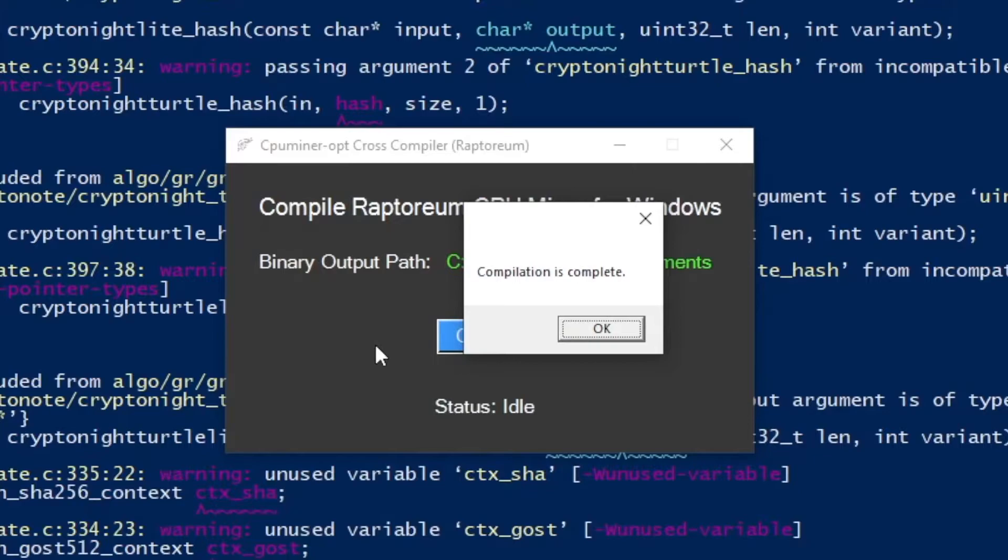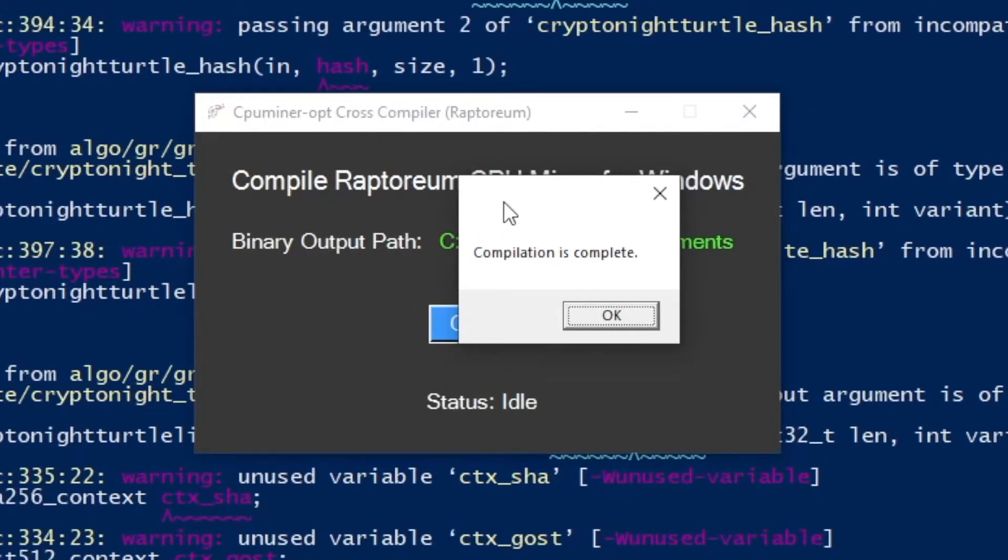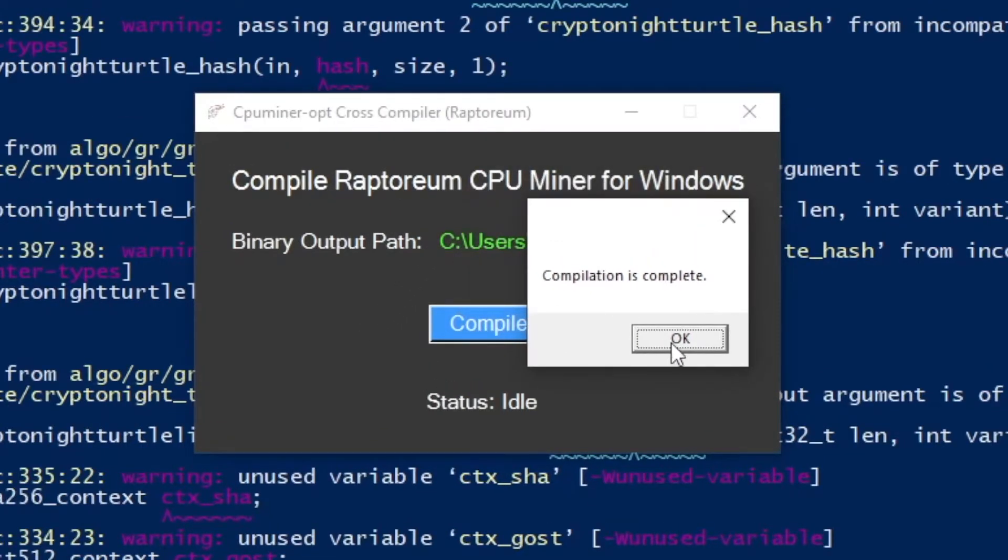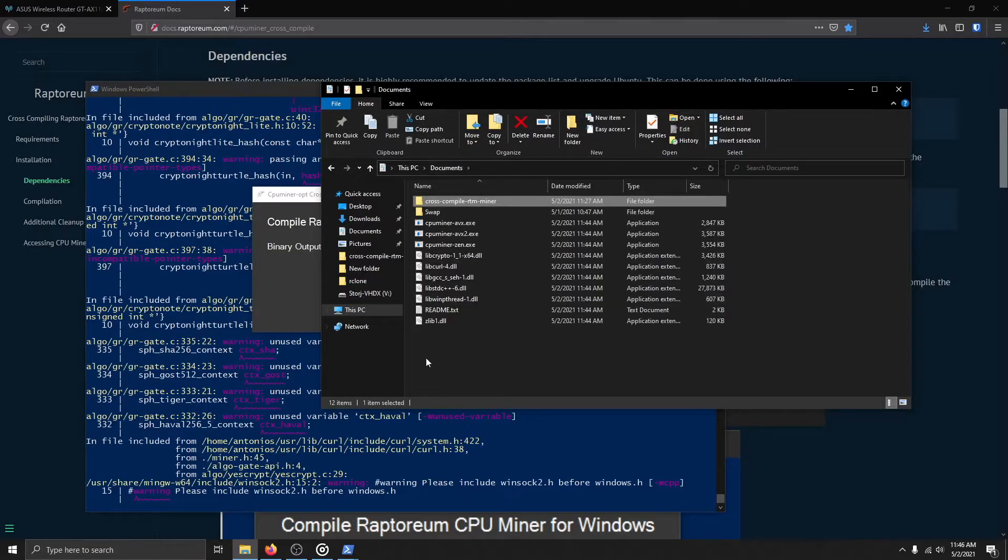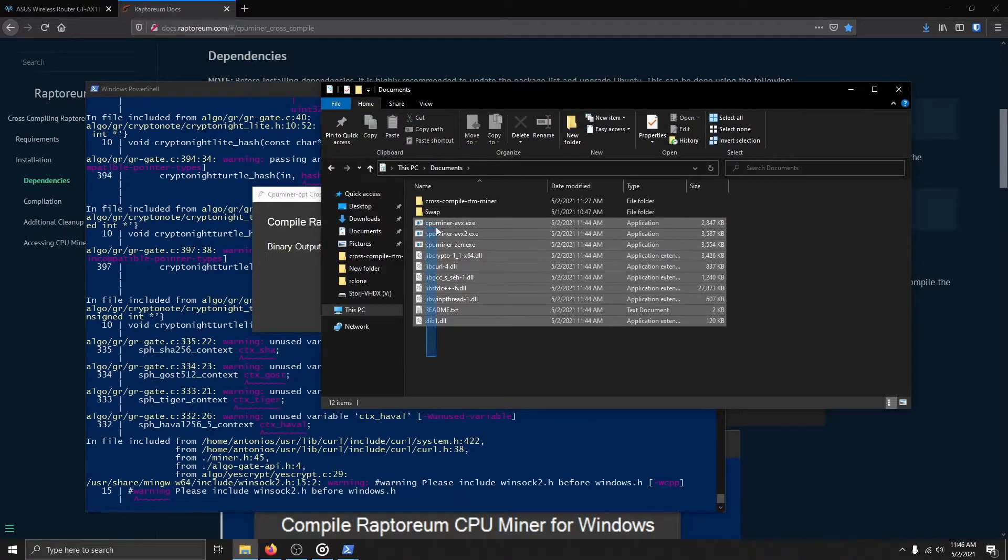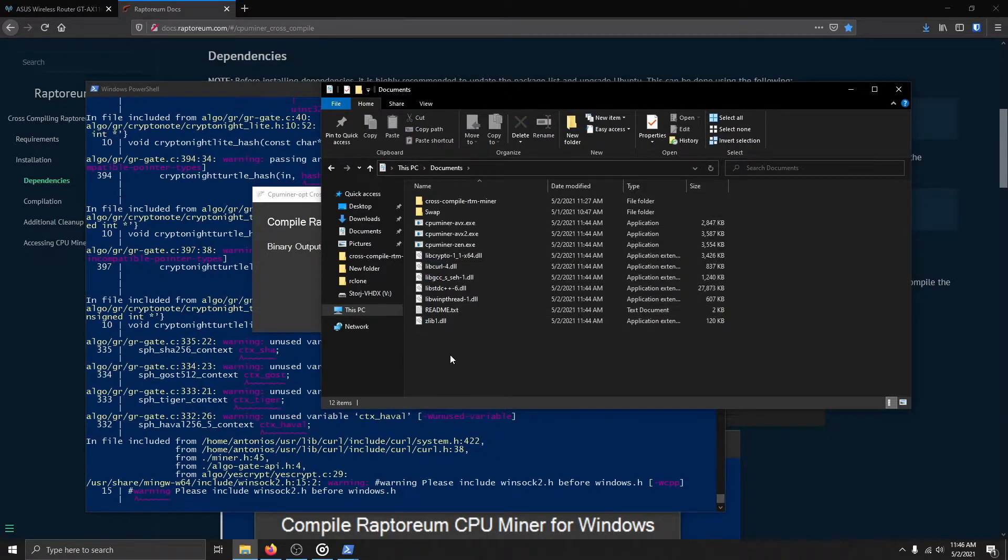Once the compilation is done, you will get a pop-up message stating this. You may access the CPU miner X files in the directory you chose earlier, assuming it was available when the compilation was finished.